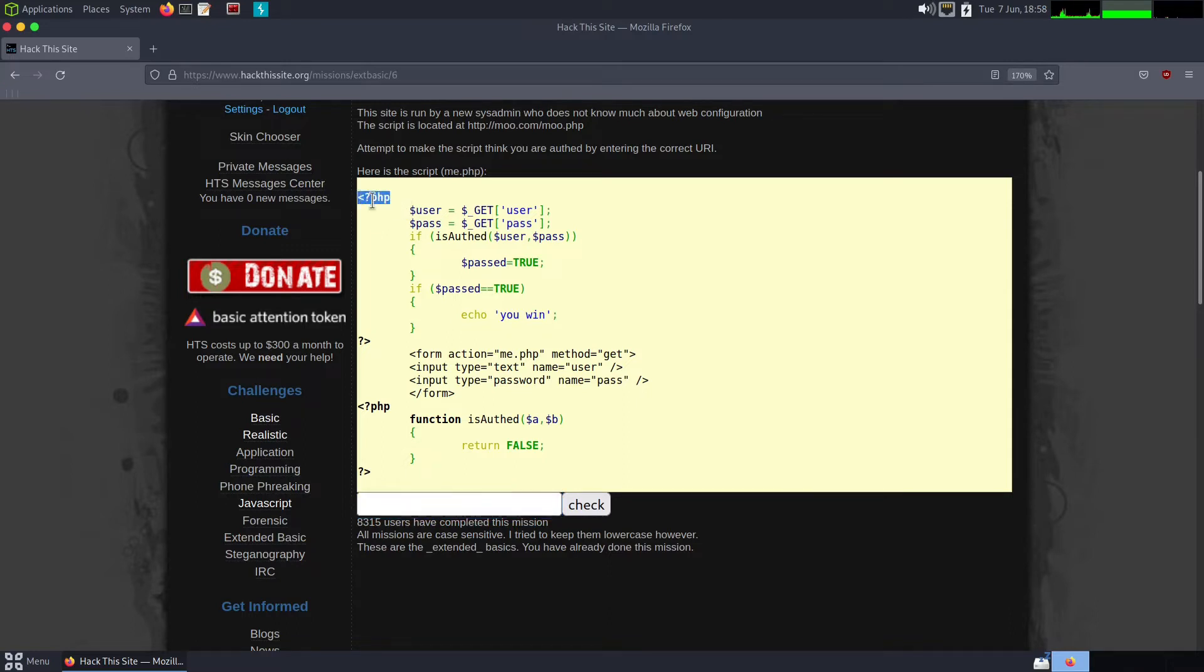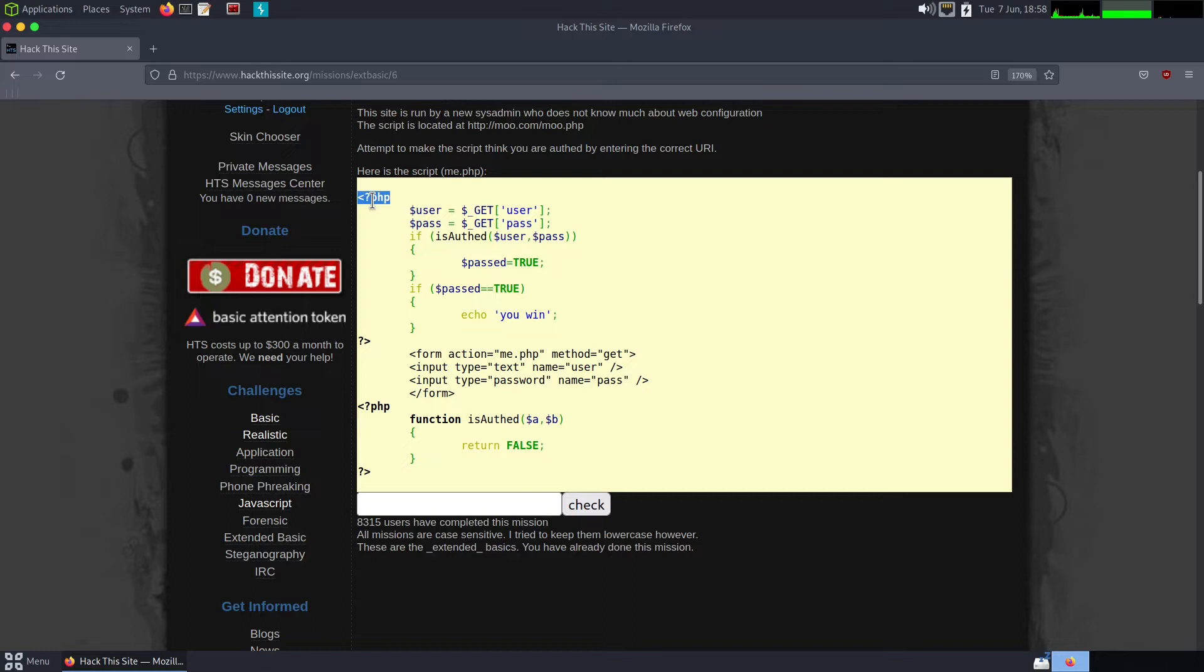At the very top we have our opening PHP parameter to specify that it's a PHP script. Bear in mind you won't see this in the page source of an application unless the permissions of those files are really bad. PHP is server-side script.